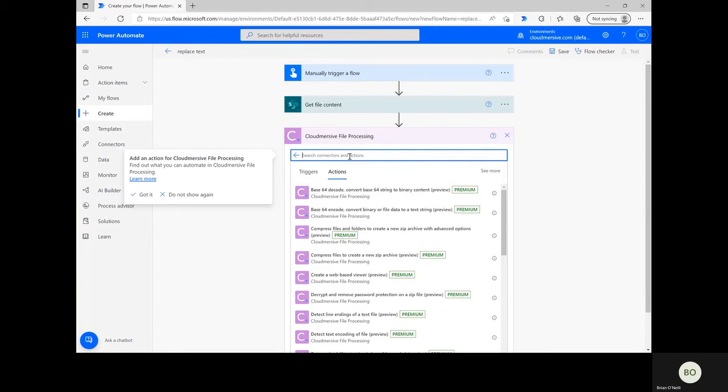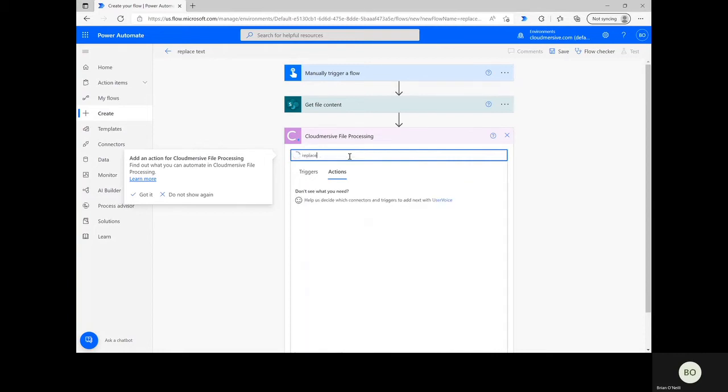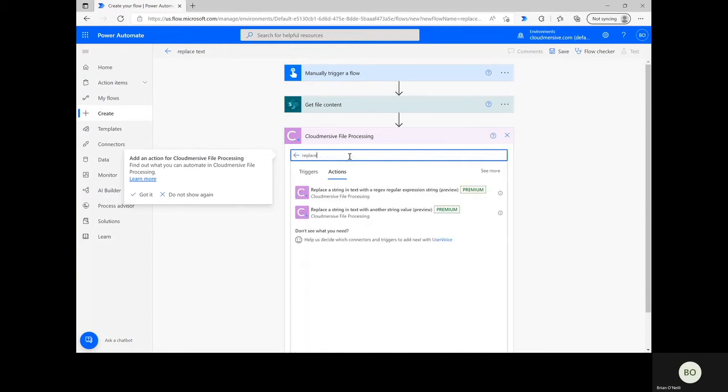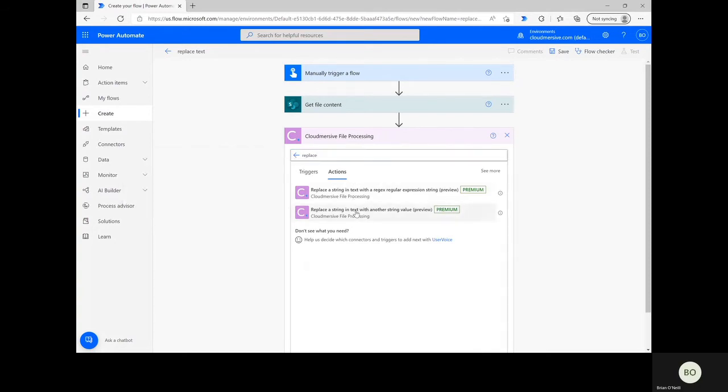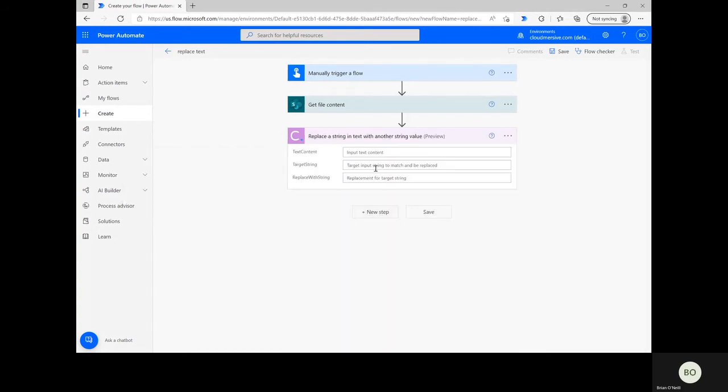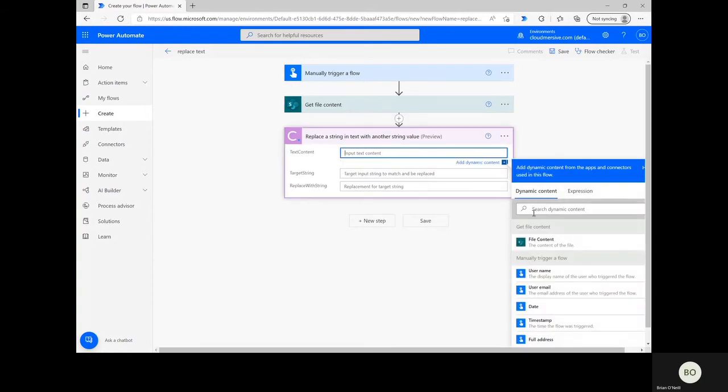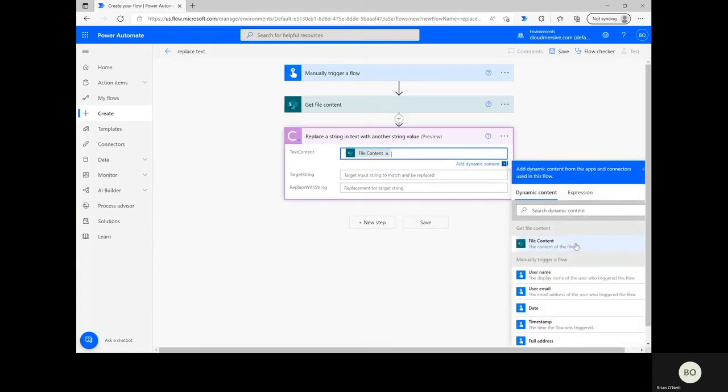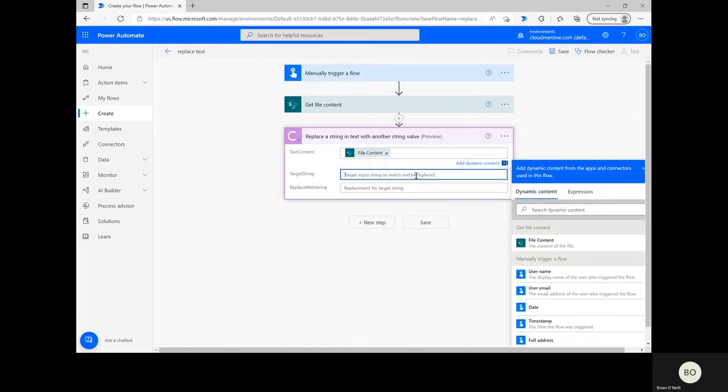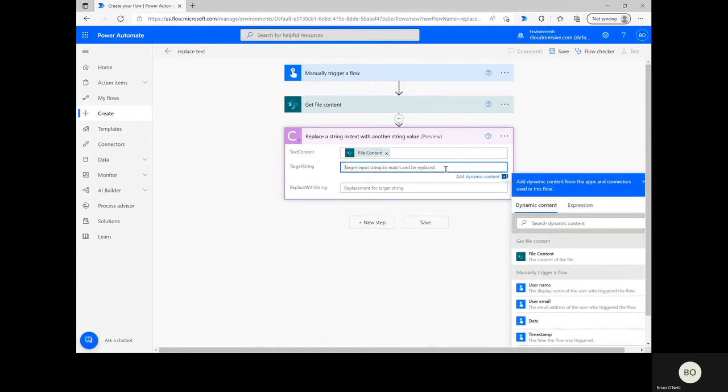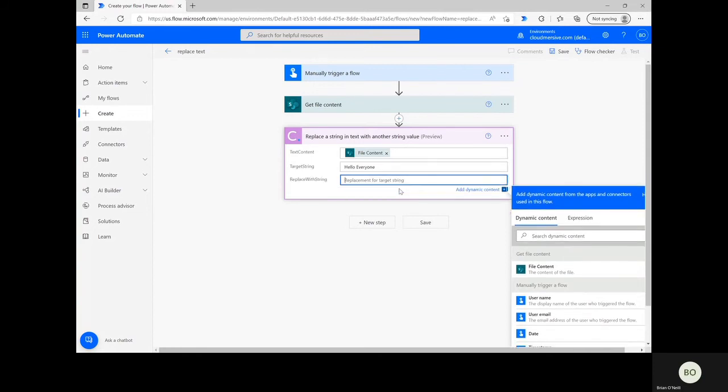Once there, type Replace into the search bar and select the first option from the list below. For the connector to work its magic, you'll first need to specify that the text content is coming from the file specified in the previous step. Click on the search bar and select the dynamic content option File Content to take care of that. Next, type in the target string you're looking to replace in your text file and after that, type in the new string.